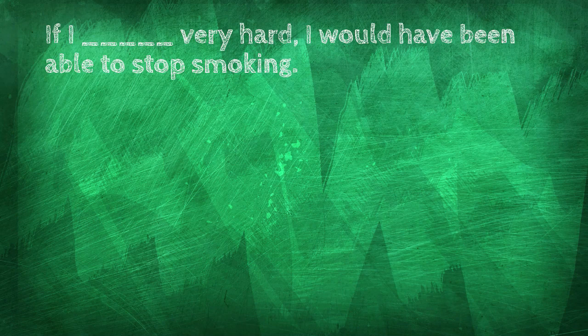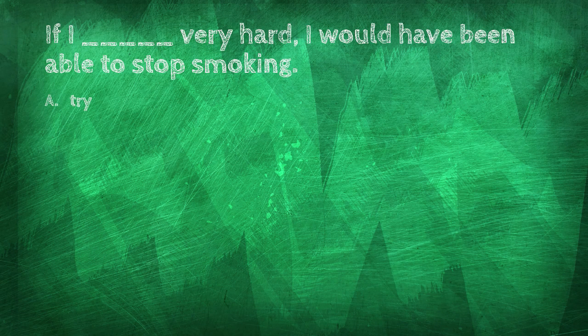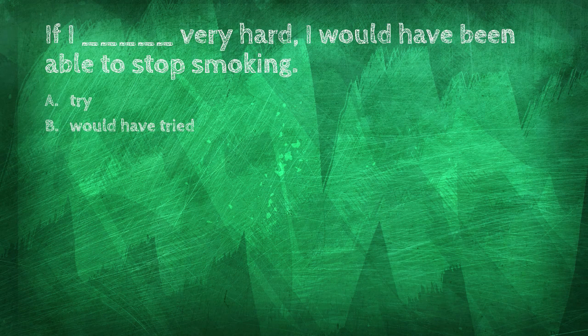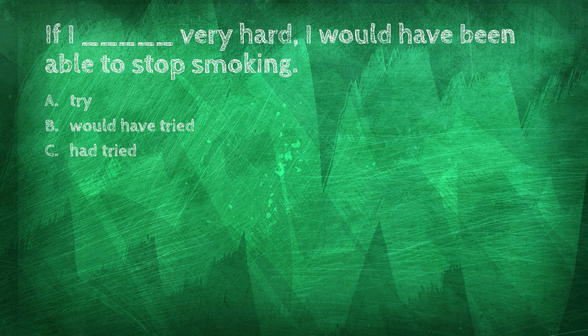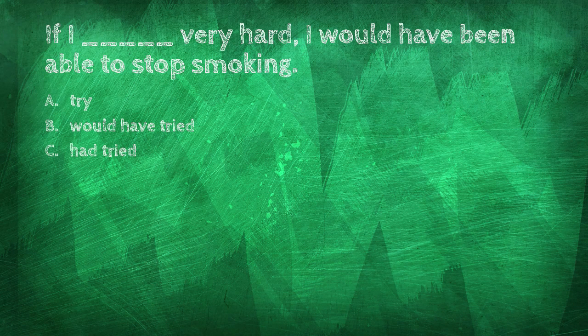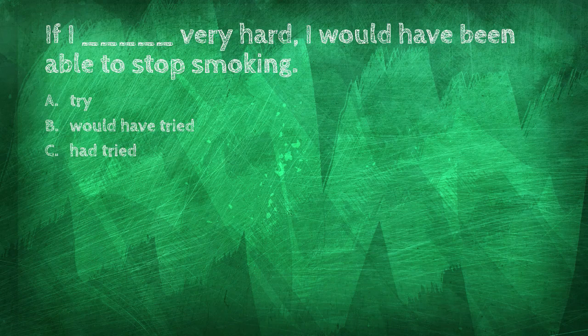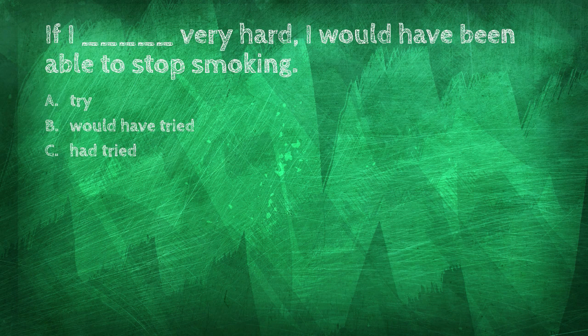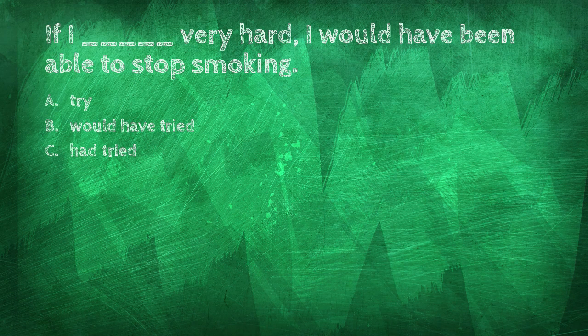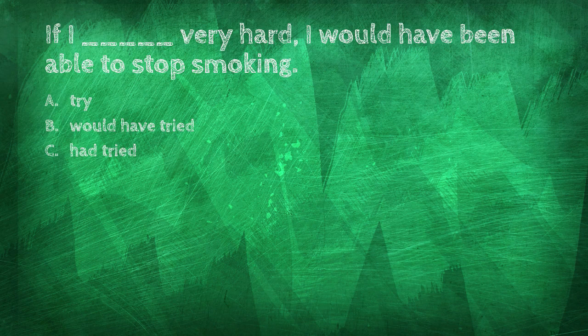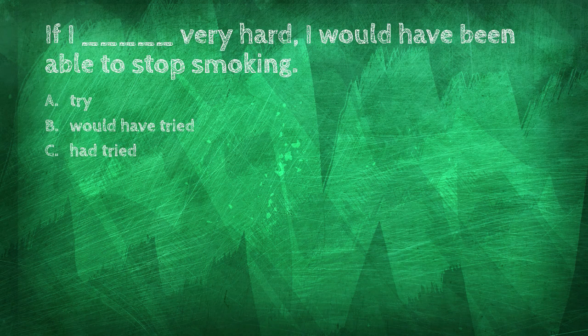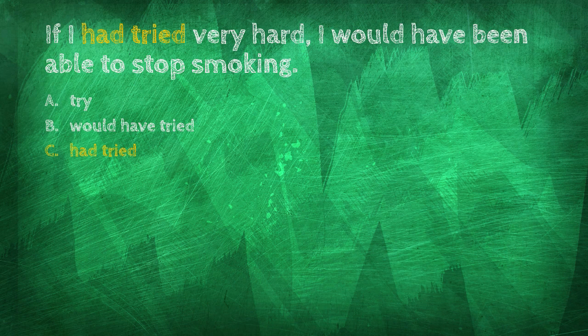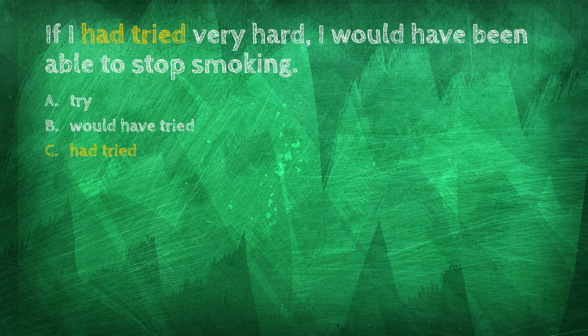If I blank very hard, I would have been able to stop smoking. Try, would have tried, had tried. If I had tried very hard, I would have been able to stop smoking.